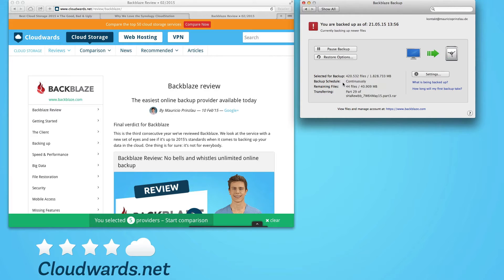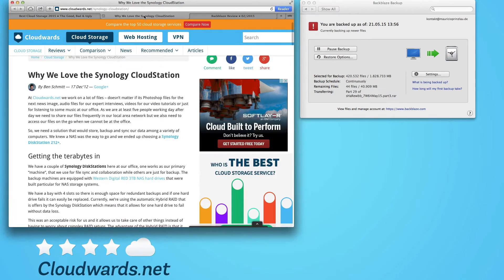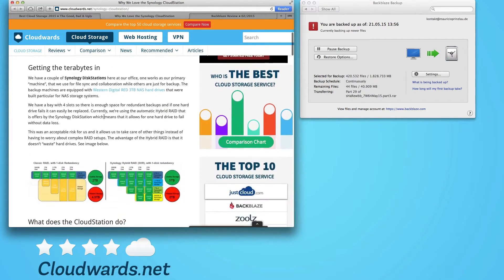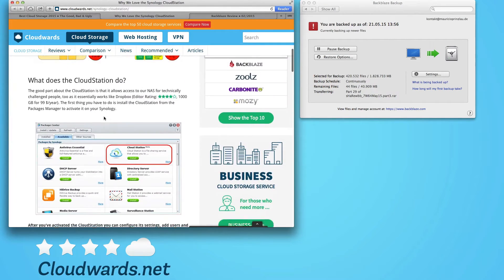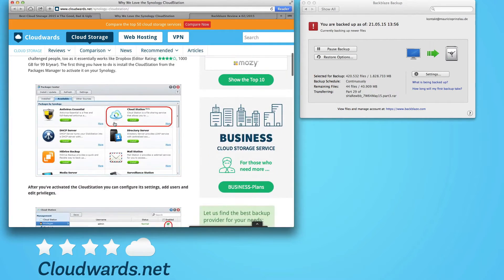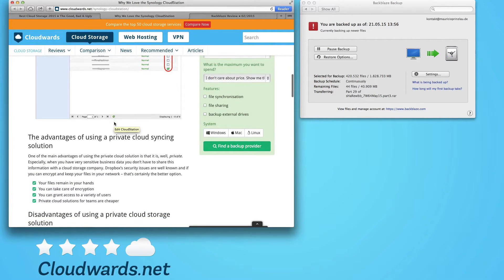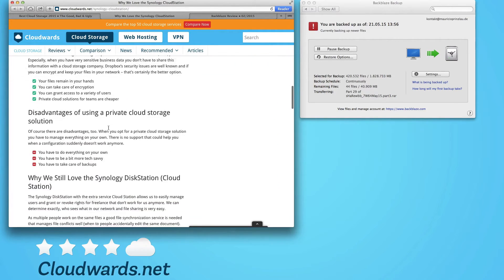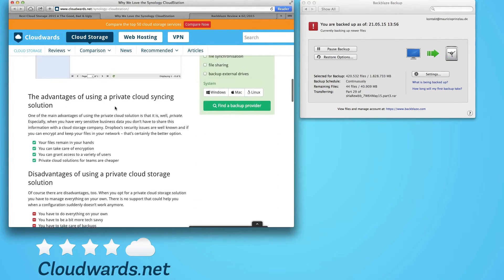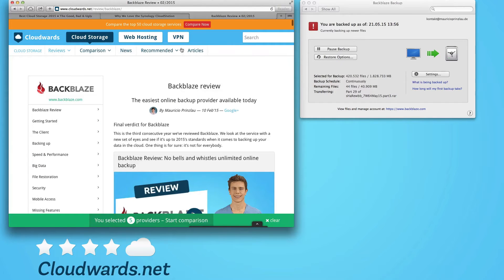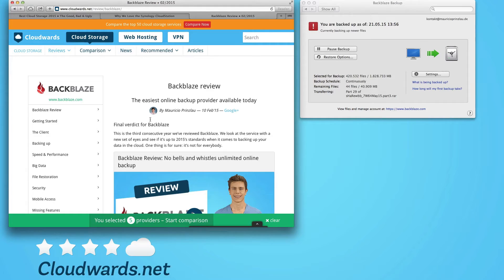You can also synchronize files. For example, we are using at our offices the Synology disk station and their cloud station, which works very well for synchronization and for accessing files on the fly.